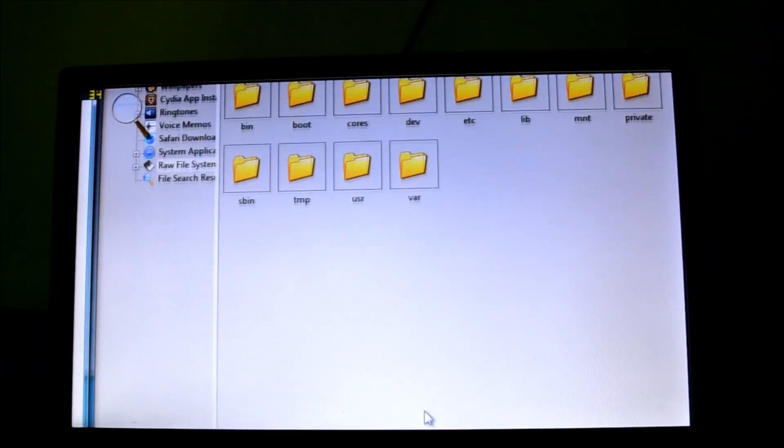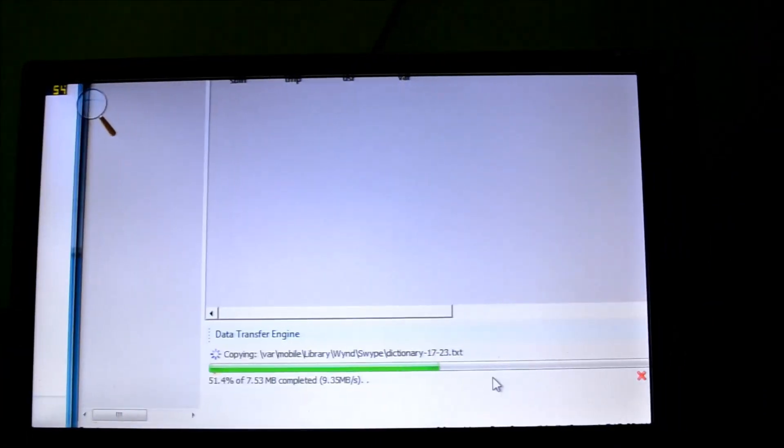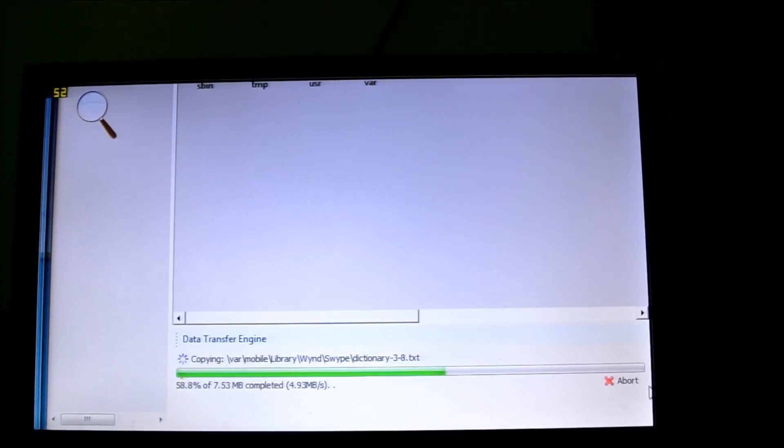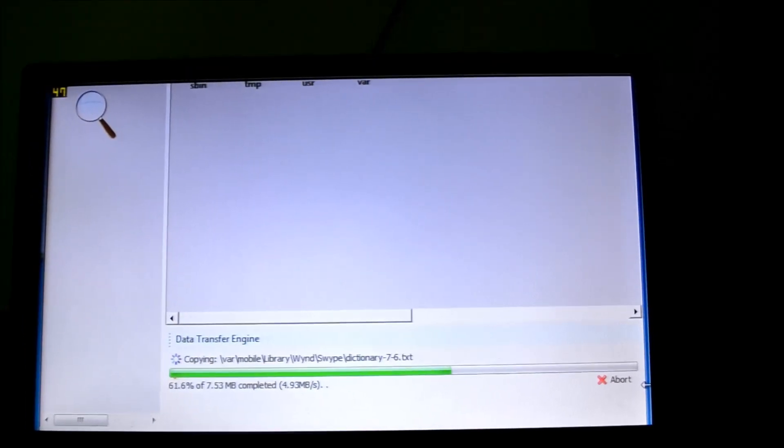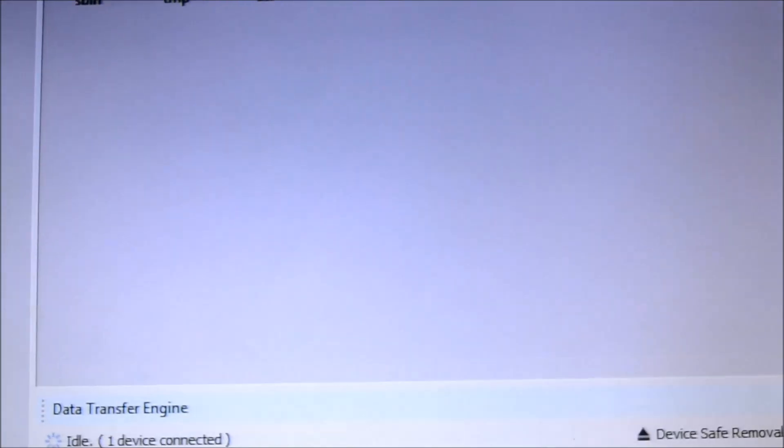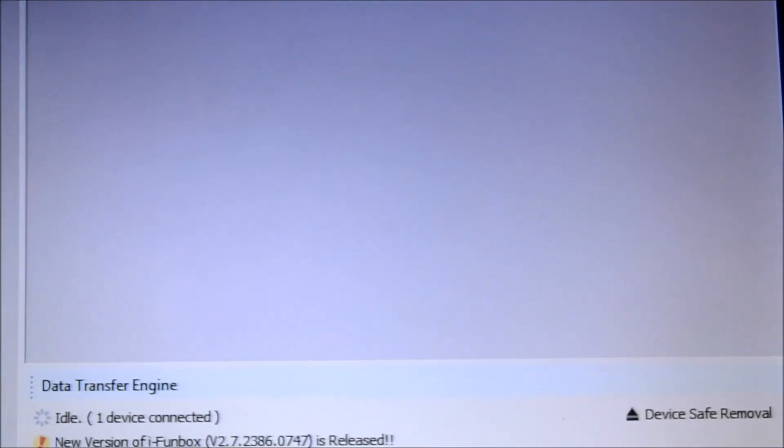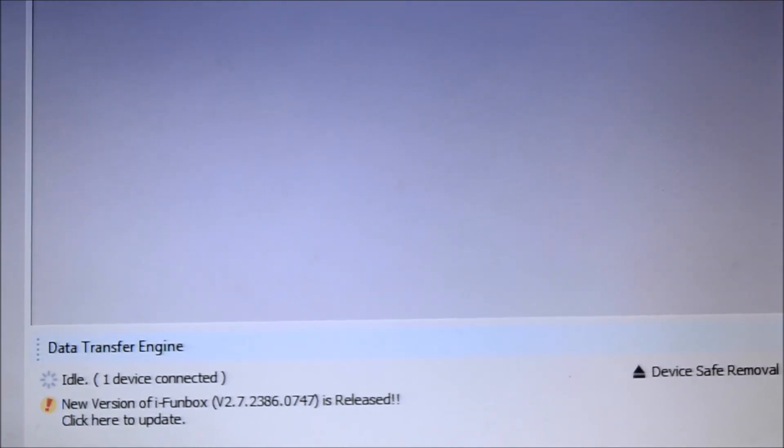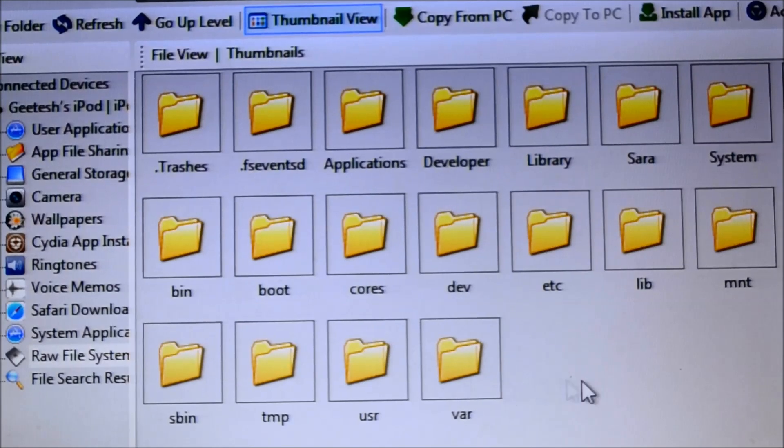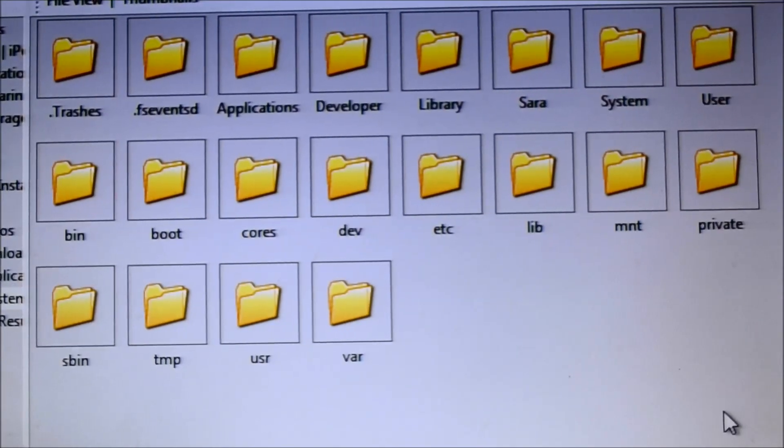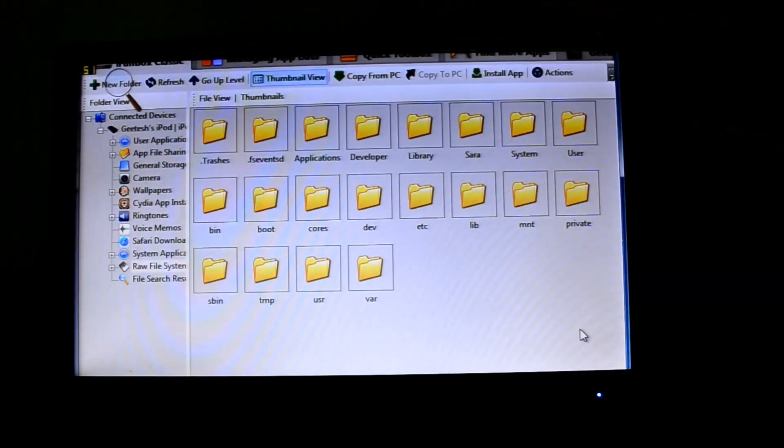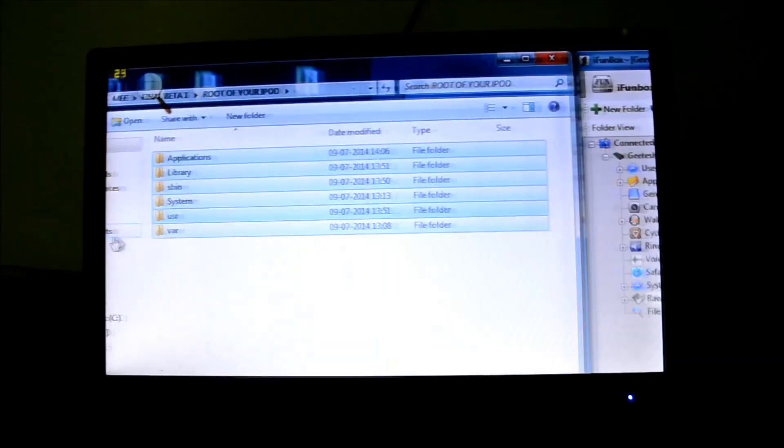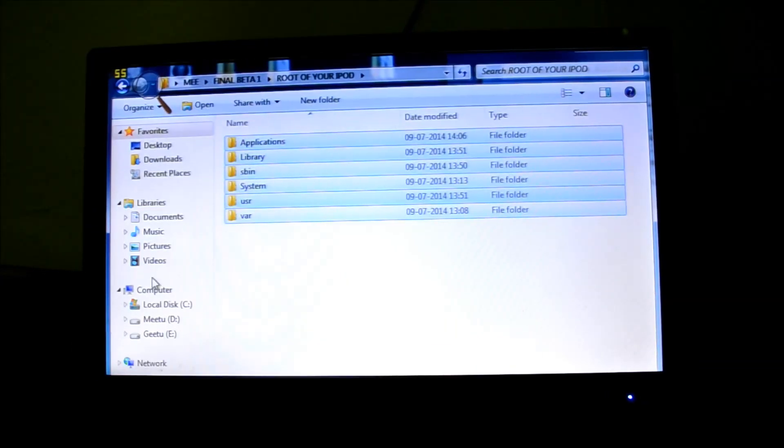You'll see the progress bar down here. So, it's done. You have completed 50% of the process. So, after this, go to your iPod.